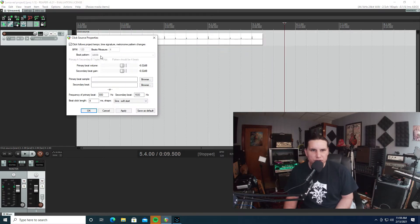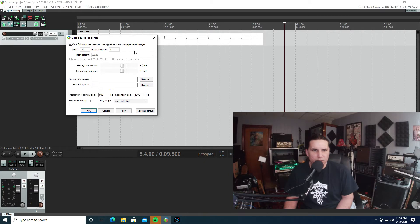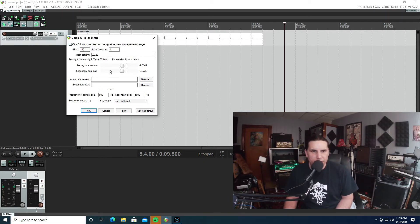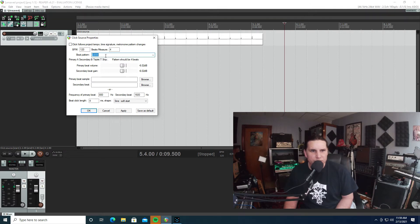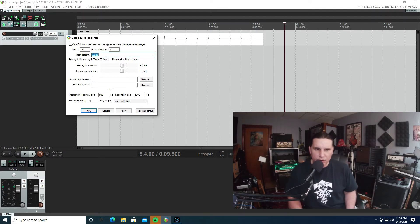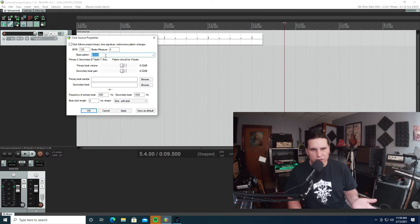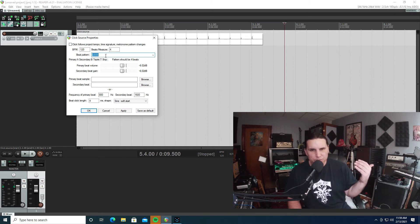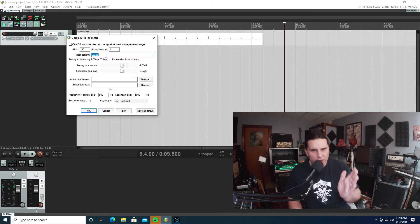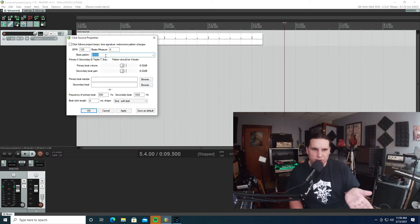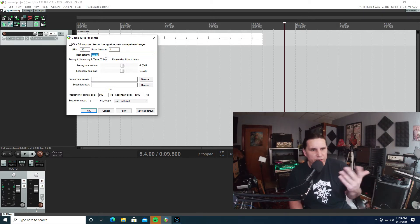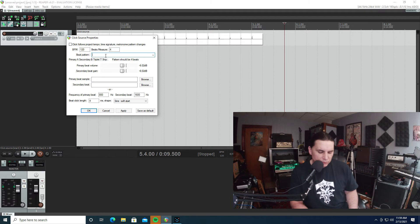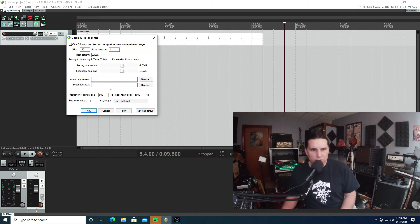And you can choose what kind of pattern you want. What I usually do is unclick this so I can customize it. What I usually do is either pick all A's or all B's, so it's all one click instead of the different sound on every fourth click. Because if I'm playing in odd bars, I don't want to hear that. So what I'll do is do all A's or all B's and apply.